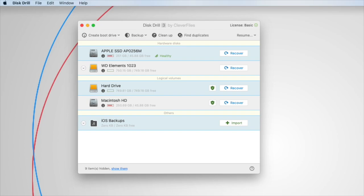So firstly, Disk Drill requires full disk access in order to make the following features work. The first one is it needs full disk access to load a user's iTunes backups for iOS data recovery. The second reason is for when you need to run cleanup mode, and thirdly, when using duplicate finder.